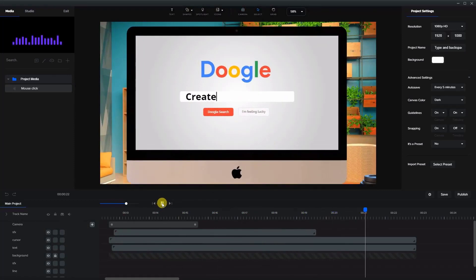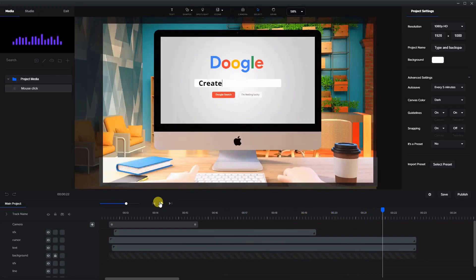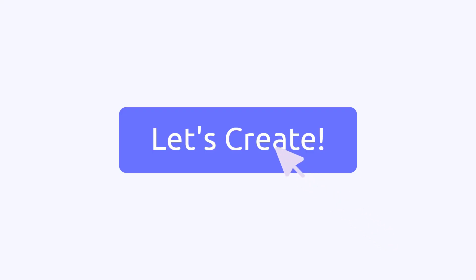That's about it. Play around with it, you can fine-tune it. I hope you enjoyed that — thanks for watching.